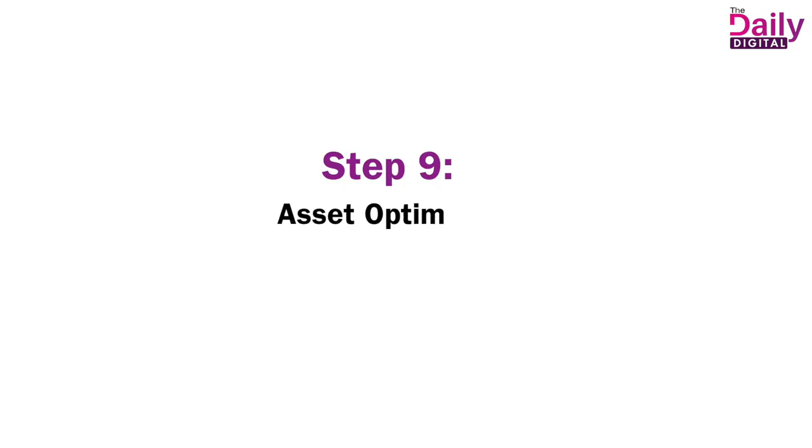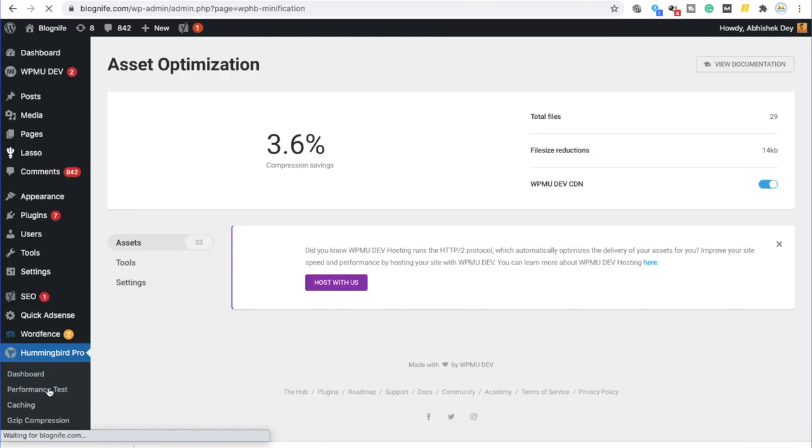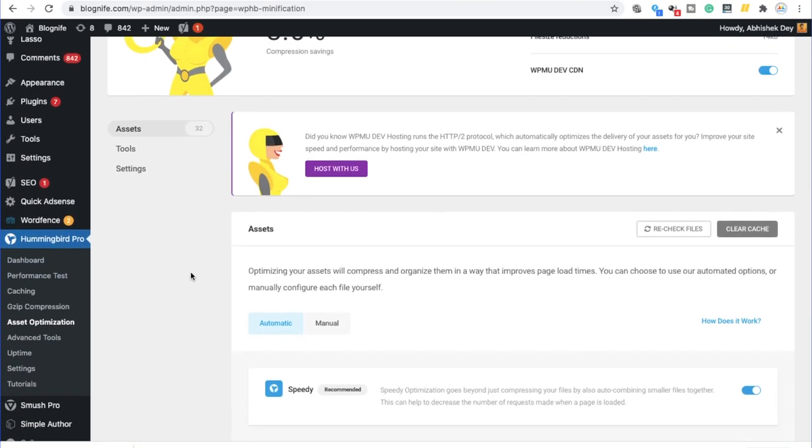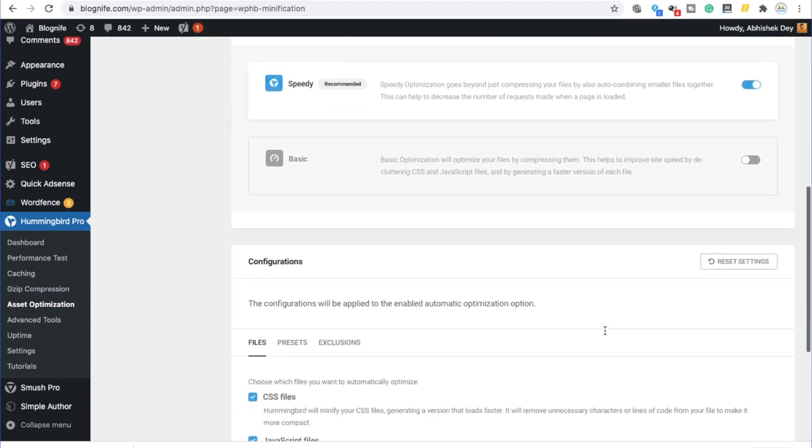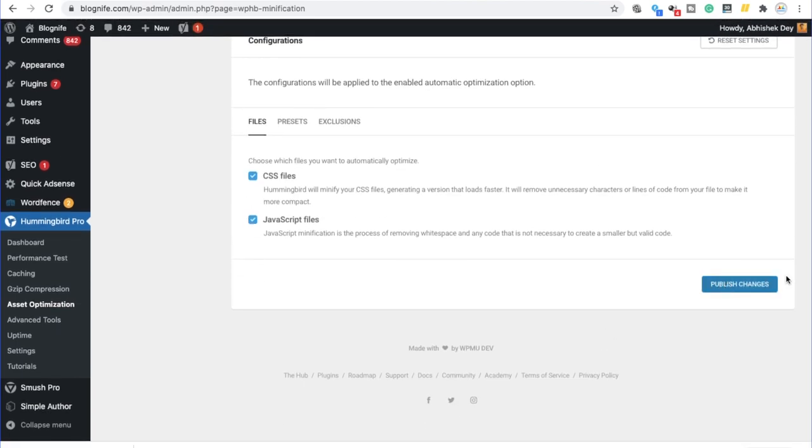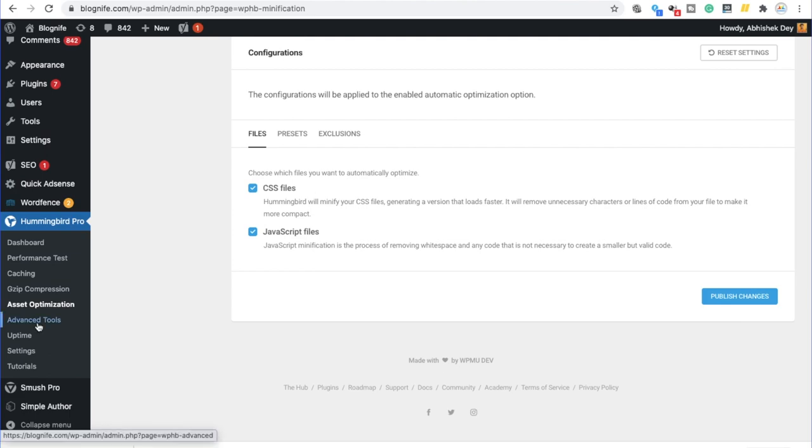Step nine, asset optimization. Asset optimization is necessary because what it does in fact is, it minifies your CSS files, JavaScript and jQuery files. That helps in less number of browser requests and saves time. In order to go further with asset optimization, we need to click in this tab. And over here, there would be a prompt which would ask you to optimize your assets. You need to click yes. And then automatically asset optimization process would be enabled. You need to ensure that it is in the automatic mode, which is recommended by WPMU Dev. And click on publish changes. So we are minifying the CSS files and the JavaScript codes over here. This is something which is pretty essential when we are looking at a page speed of 90 plus.